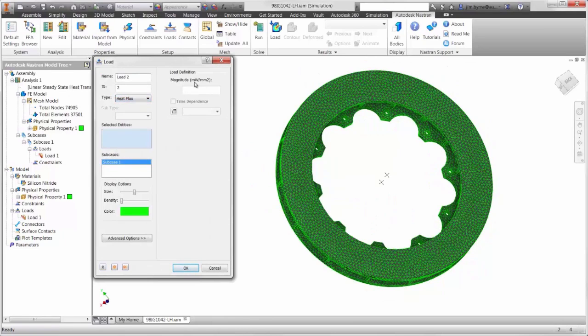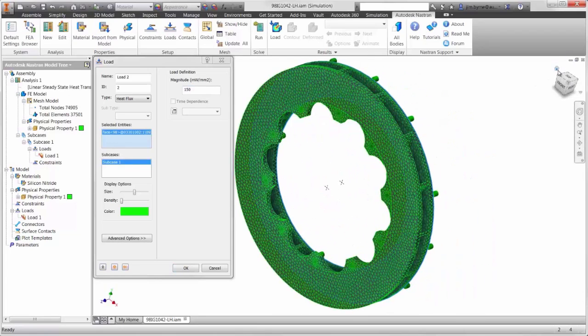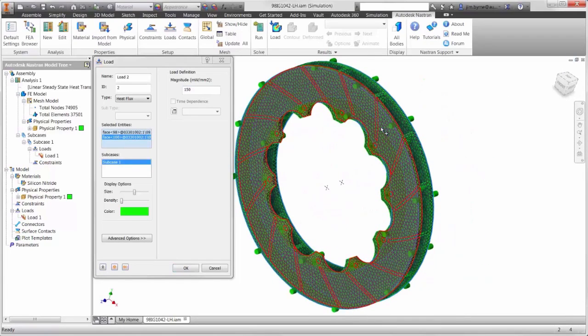Next, we will apply heat flux, or the amount of power per square millimeter, for both sides of the rotor.